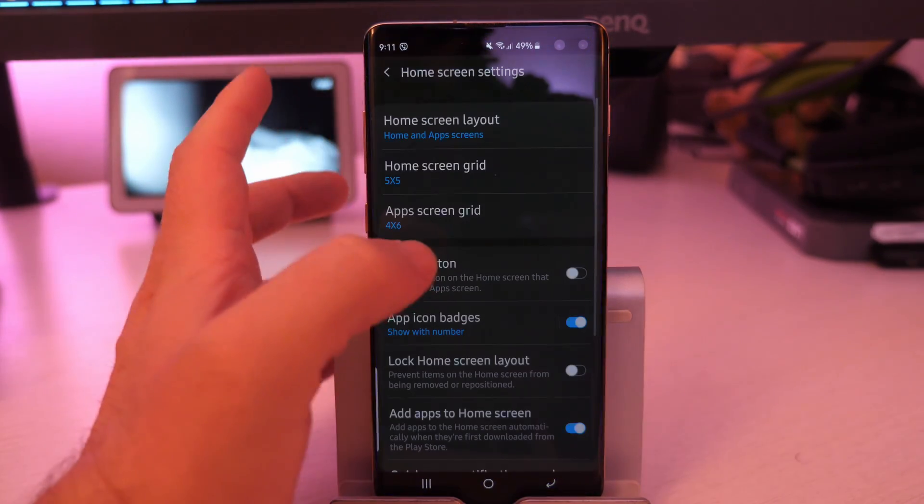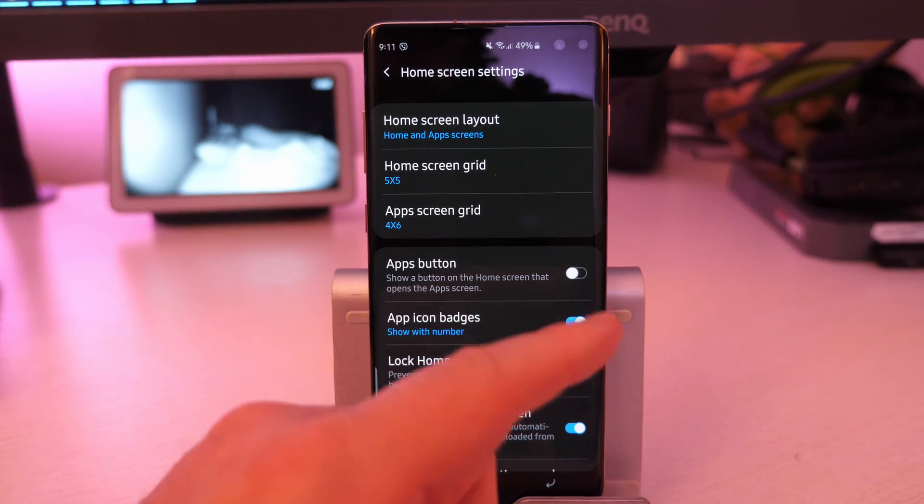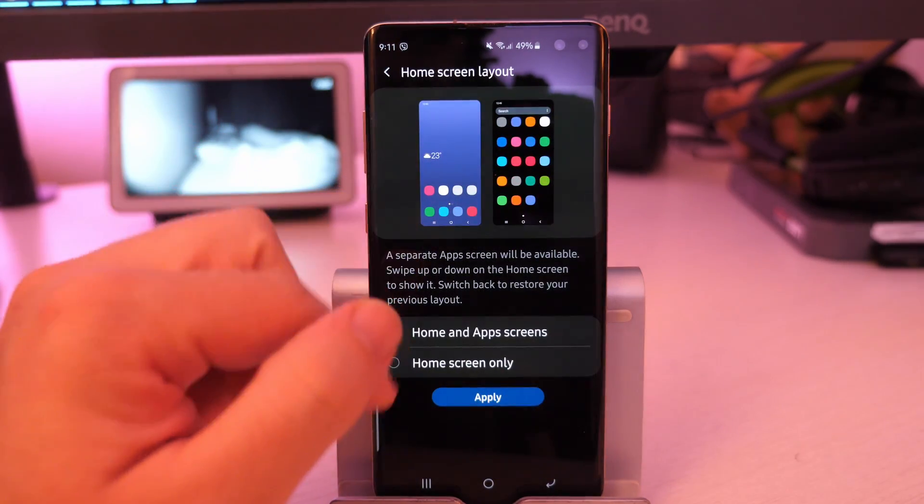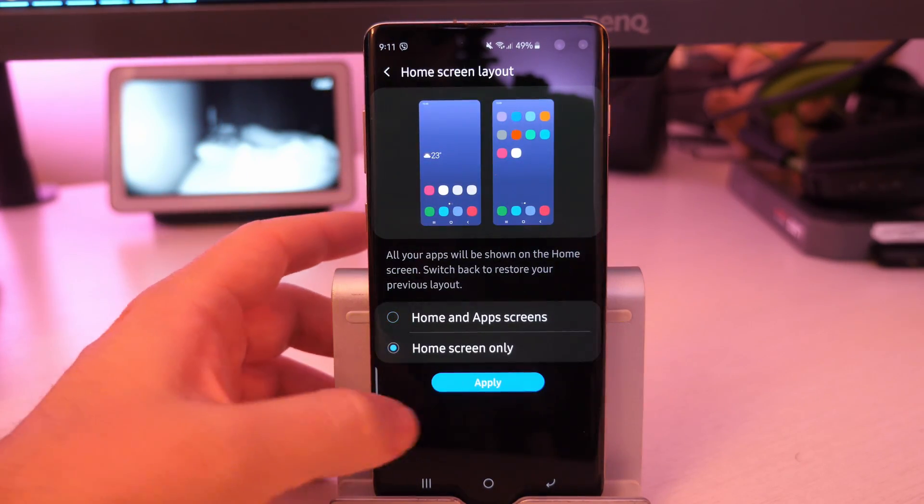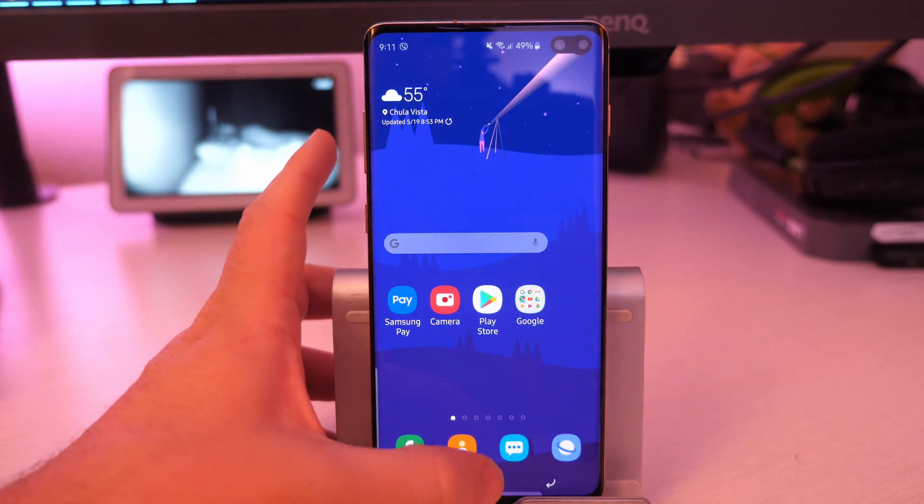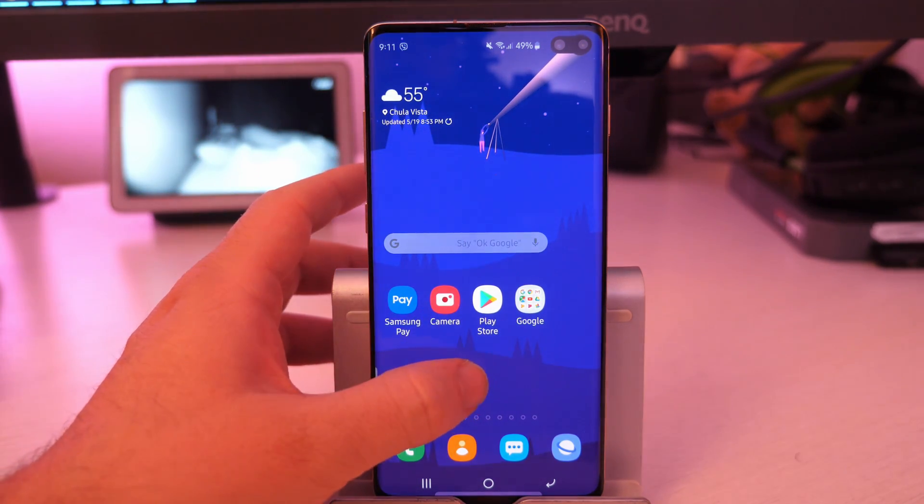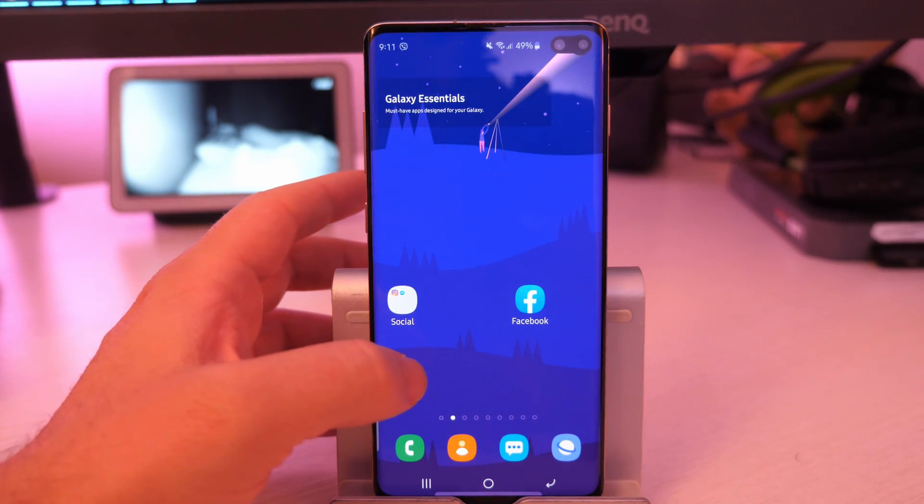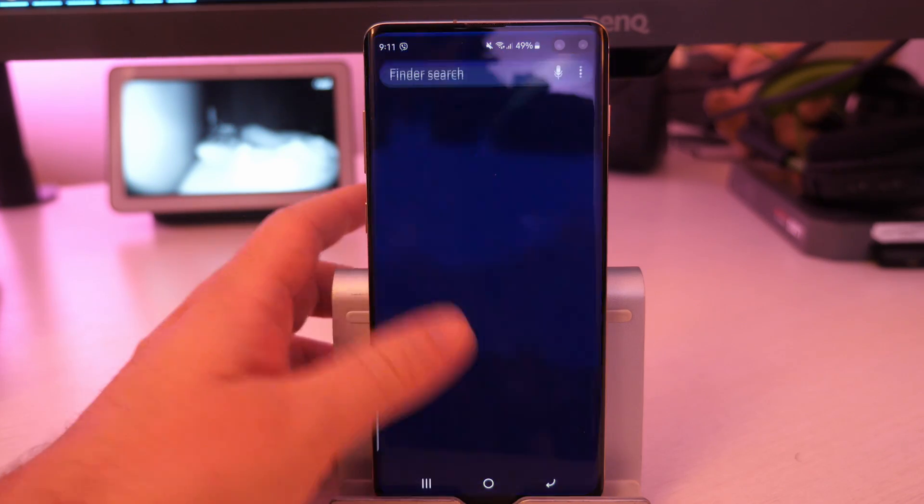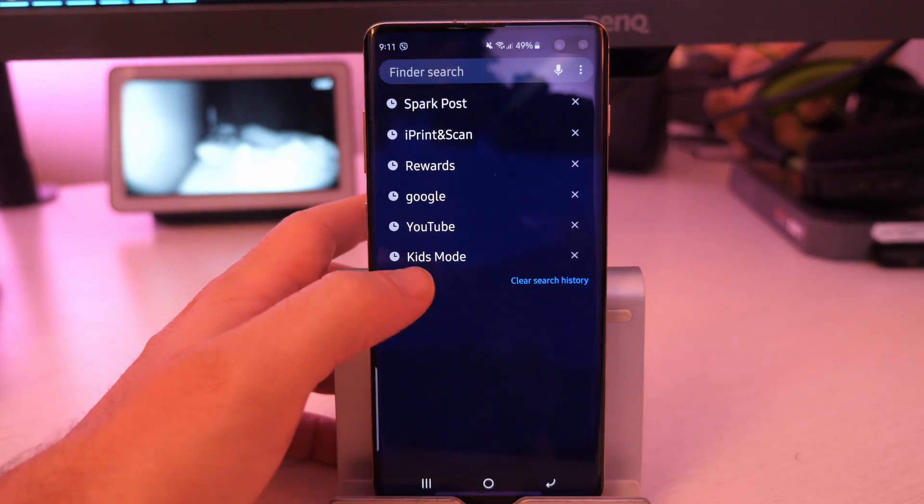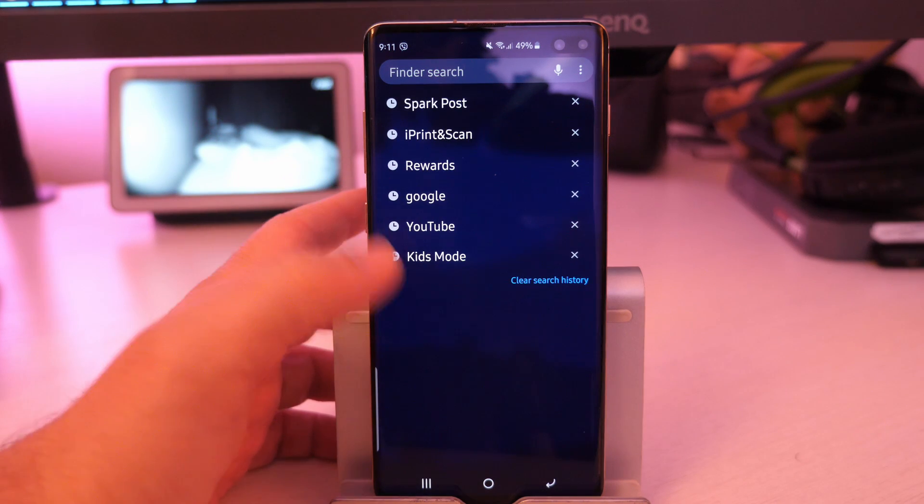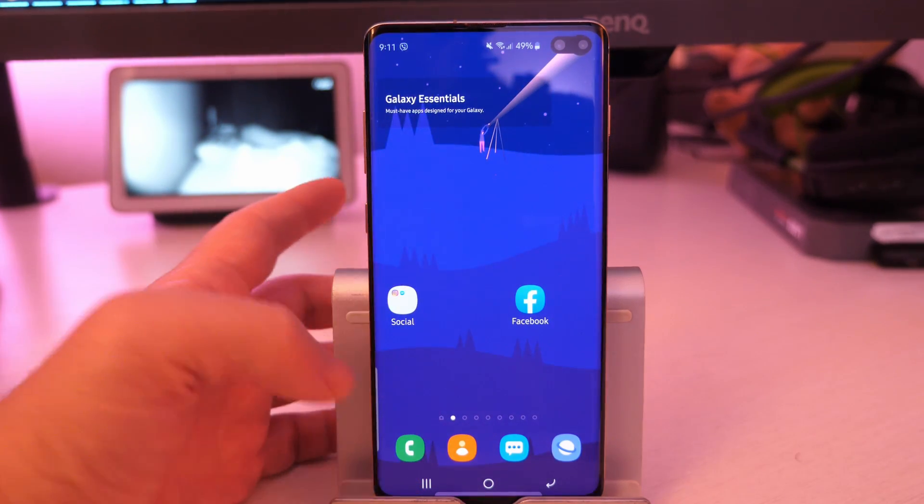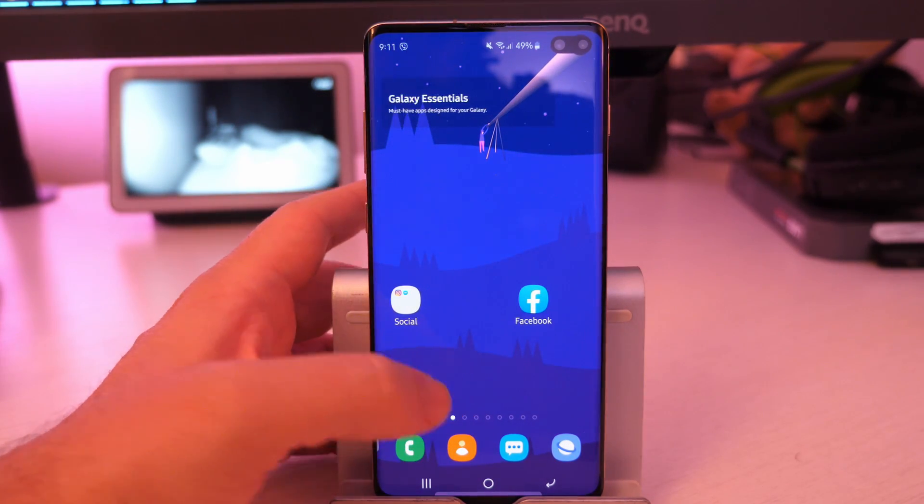And then you have all your home screens and your app and your folders. Or you can go in here and make it kind of like an iPhone, meaning that you just have home screens only, and you hit apply. And all your apps are gonna be on here that you would want. I don't like the way this looks. You can't swipe up. Well, you can swipe up, but it doesn't give you any apps. It's just gonna give you search results and things like that. And that's it.